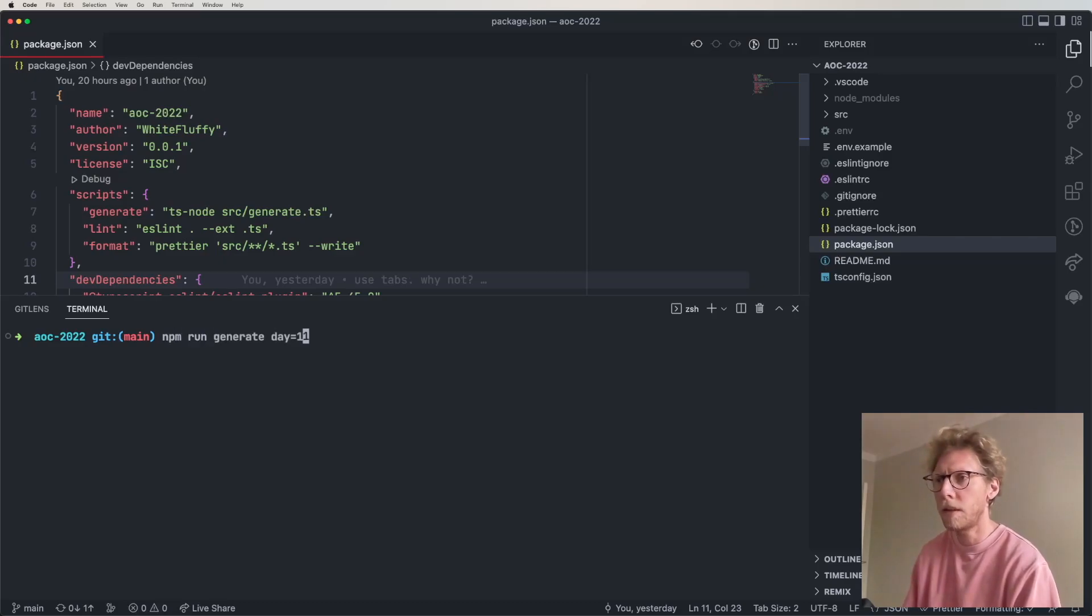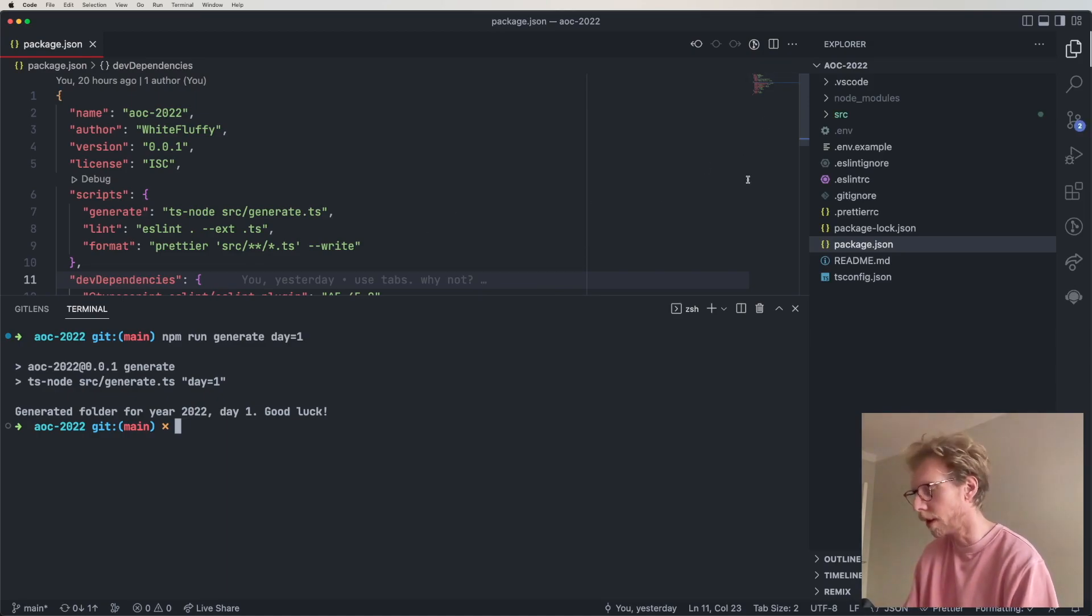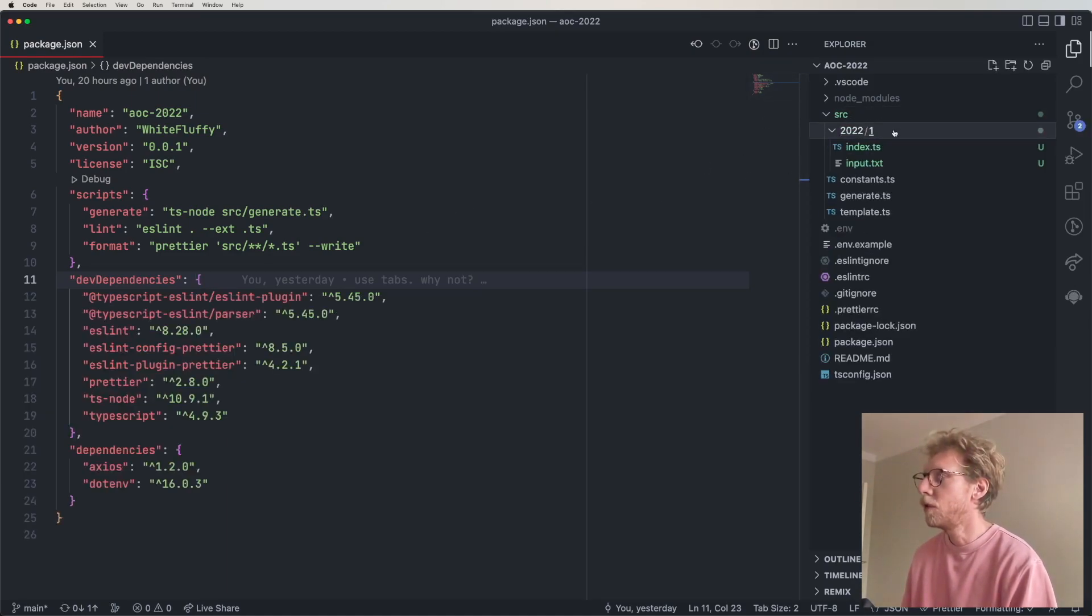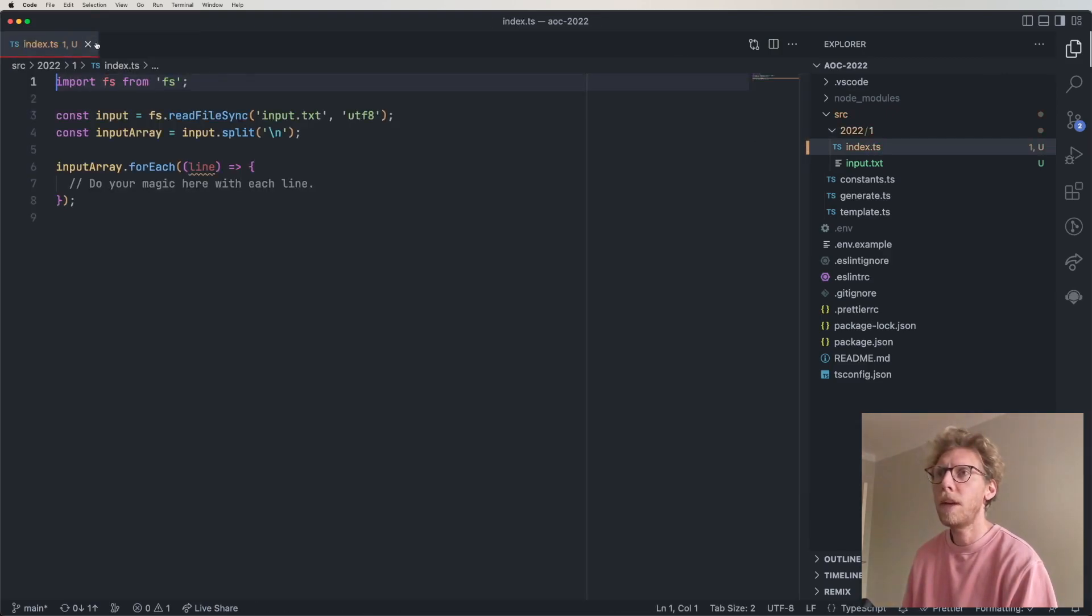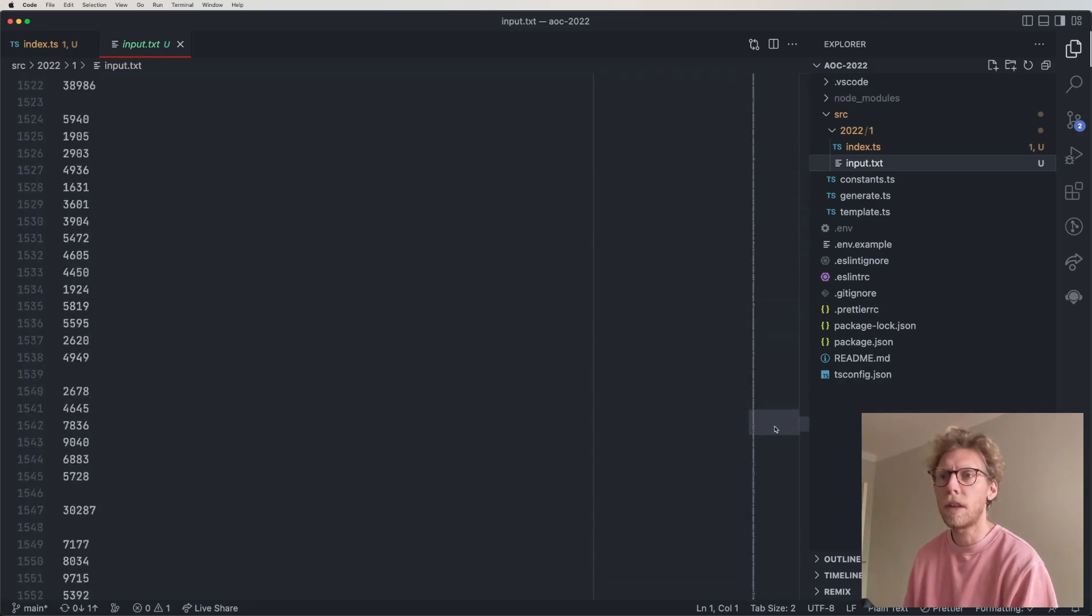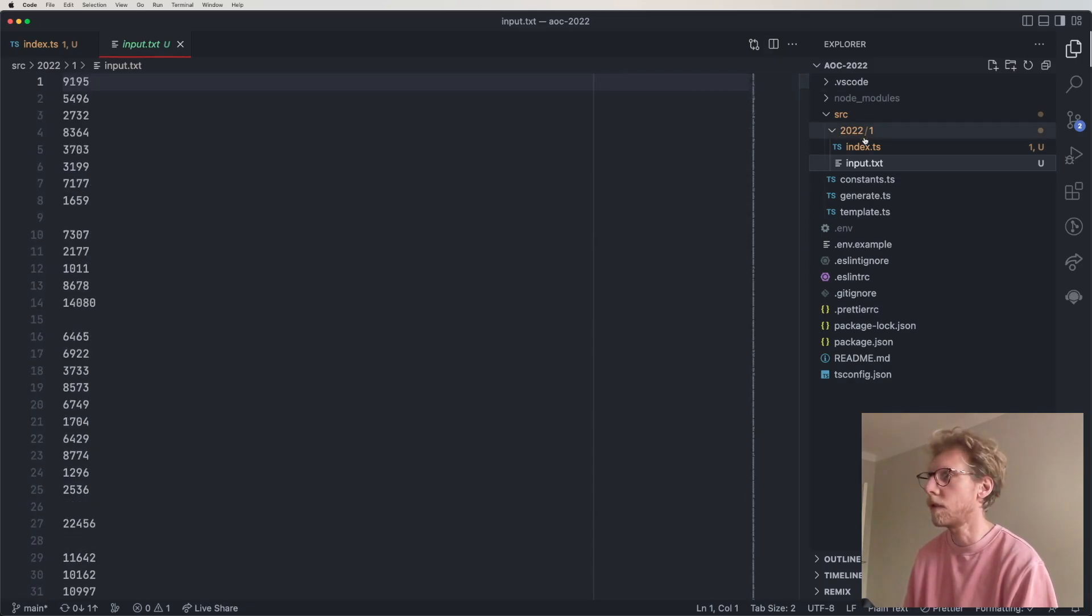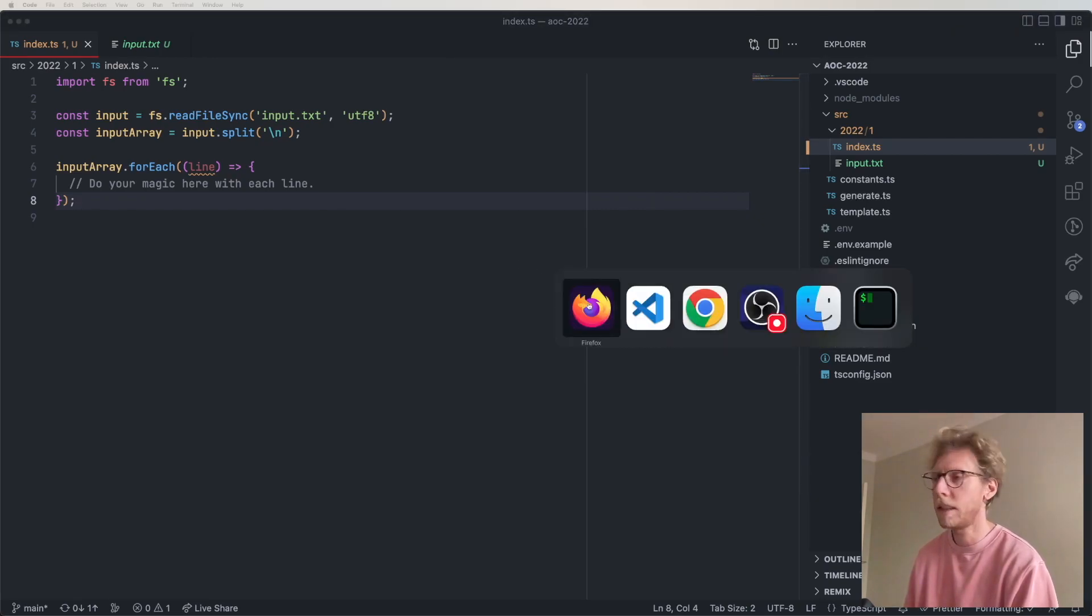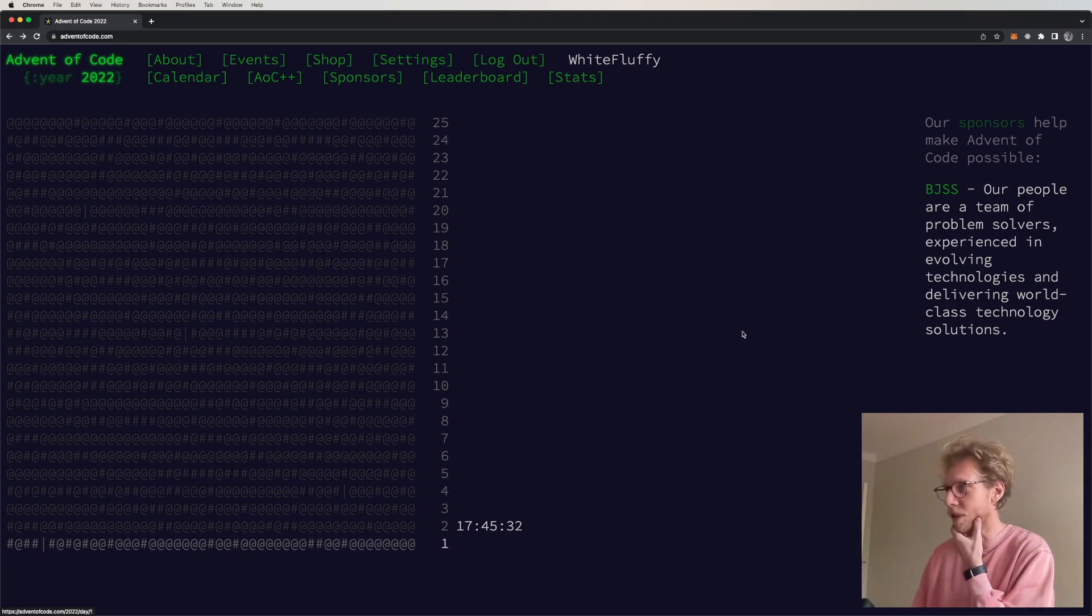npm run generate day one. Let's see, okay cool that worked. 2022 one, we're gonna use this baby and we're gonna use the input that looks like this. Okay, well before we get started let's actually read the challenge because I haven't checked it out yet.